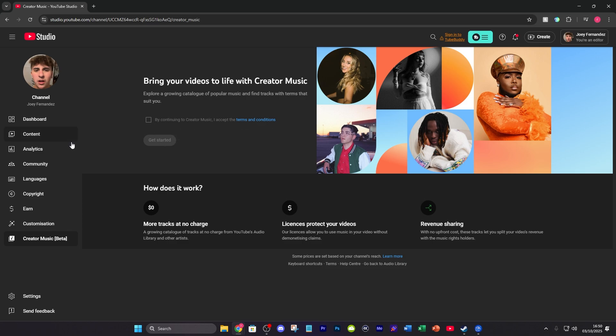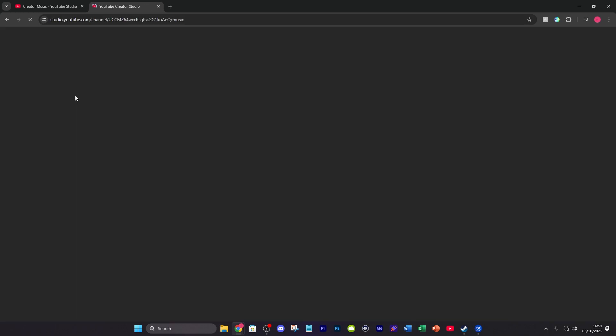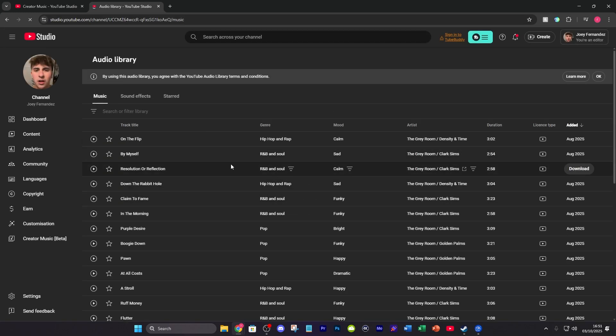Another way of doing this is just going onto another tab, typing in "audio library YouTube," making sure you're logged into the right account, and then pressing Audio Library right here. Then you're going to see all the different tracks that you can go ahead and download.